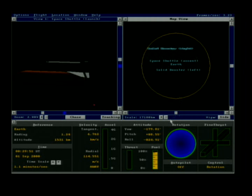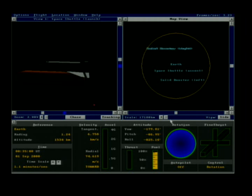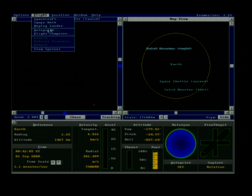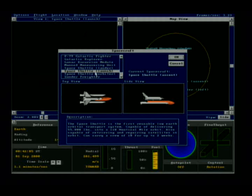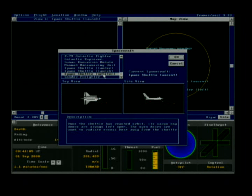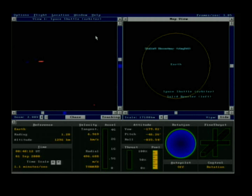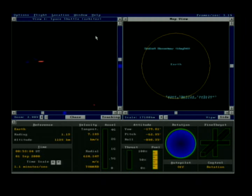We'll go ahead and switch to the orbital configuration. Next time we're going to do a spacewalk, and then try to do an orbital re-entry and landing at the Kennedy Space Center. See you next time!